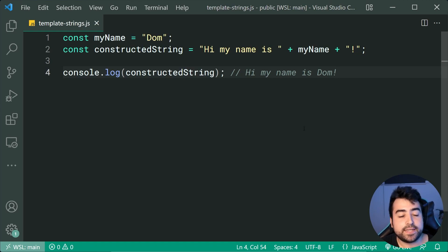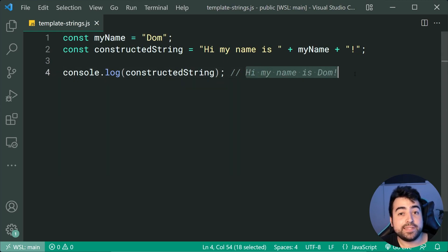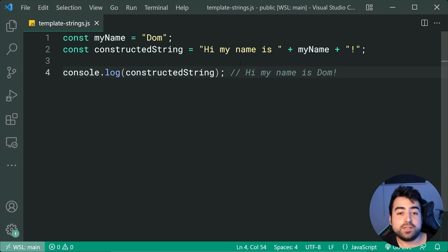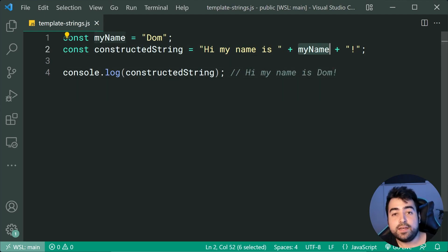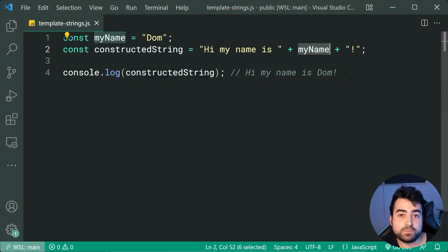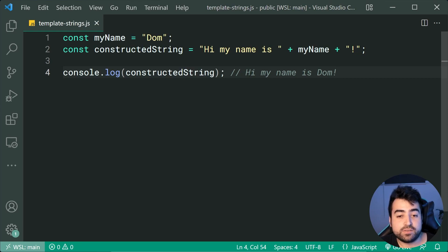As an example right here, I've got a constant called myName equal to Dom. Then I'm saying 'hi, my name is Dom' by simply saying 'hi, my name is' plus myName plus exclamation mark to concatenate those strings together, and I get a result like this in the console.